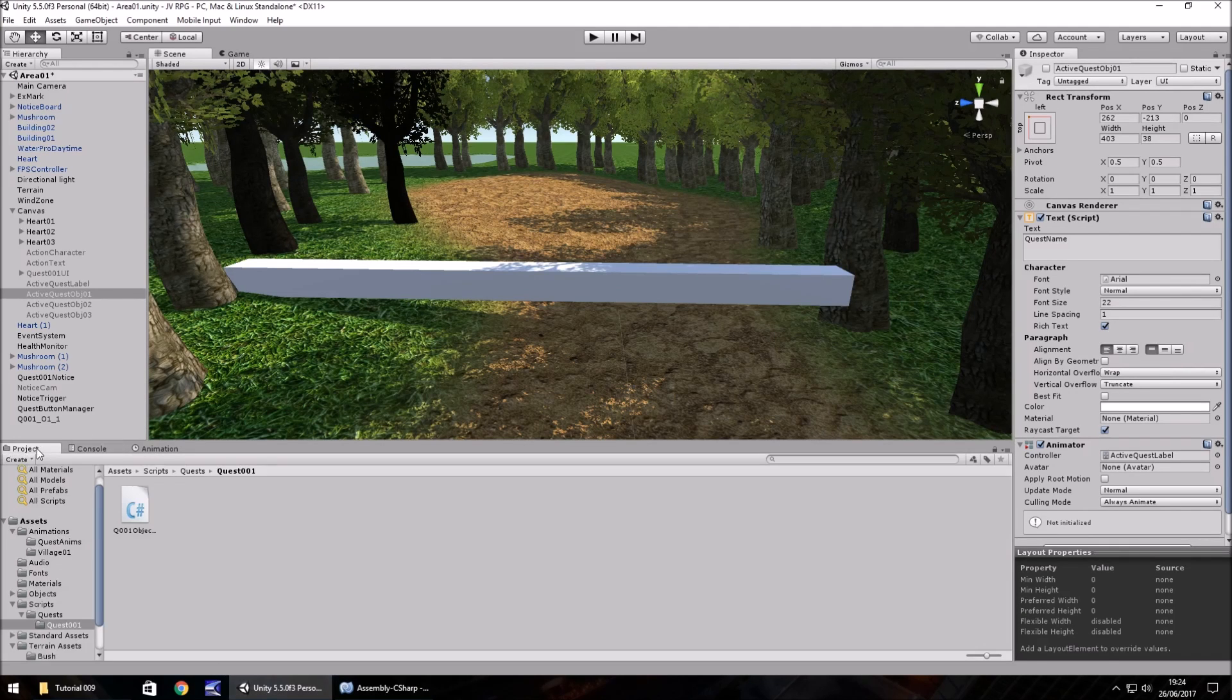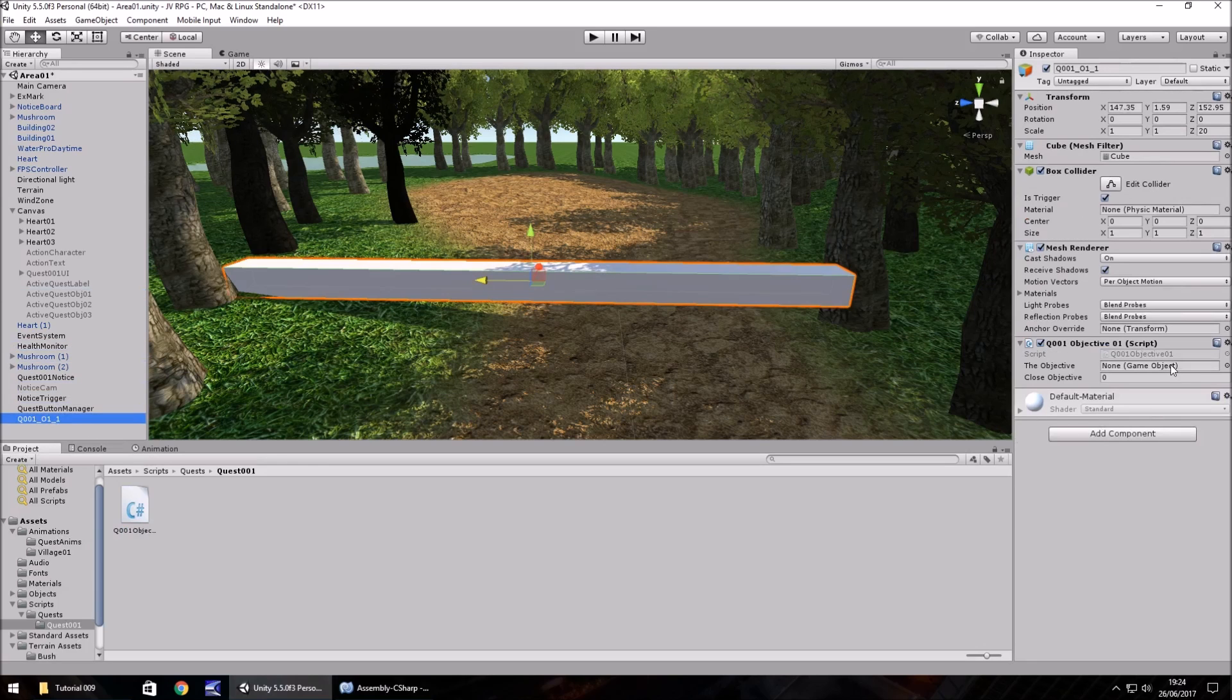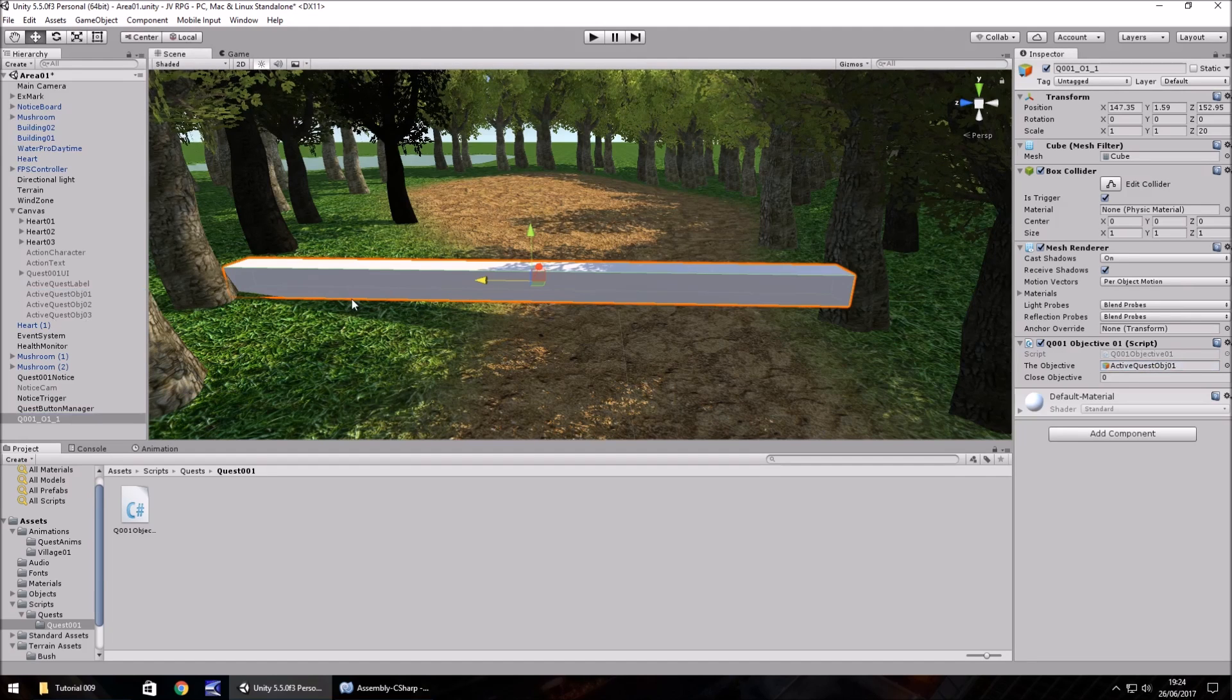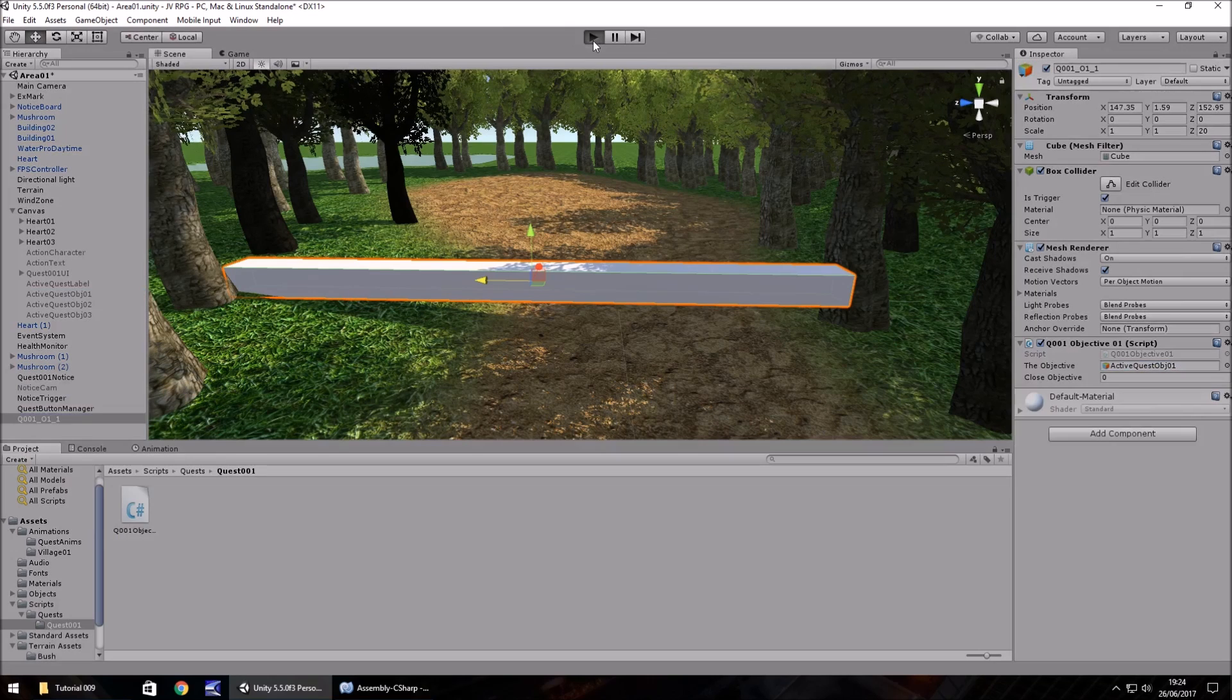We just need to attach this particular script to our trigger down here. And then set the objective, which was active quest object 0.1 to there. And now let's press play.